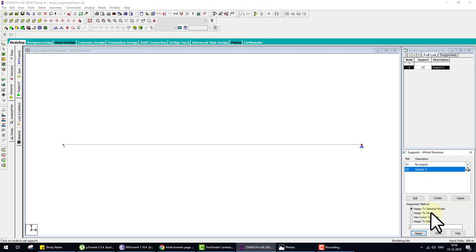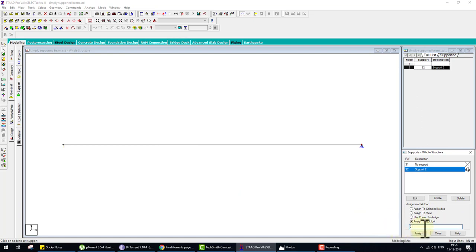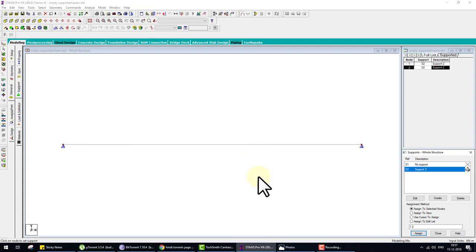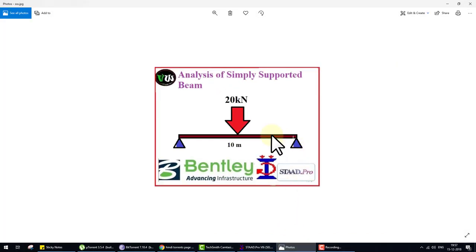We have four options to assign anything to the structure. Click on Space 1 and assign the support to nodes 1 and 2. OK. So the steps so far: first step — modeling, second step — support, third step — property of the beam.